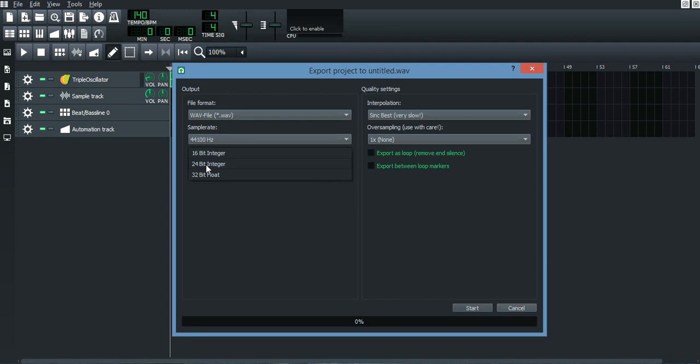You should just keep it at 24-bit integer. I remember before I was actually exporting all my files in 32-bit, and what happened was that my 808 was getting faded away, the piano was suddenly getting louder, and my snares, hi-hat, and clap were suddenly fading away.